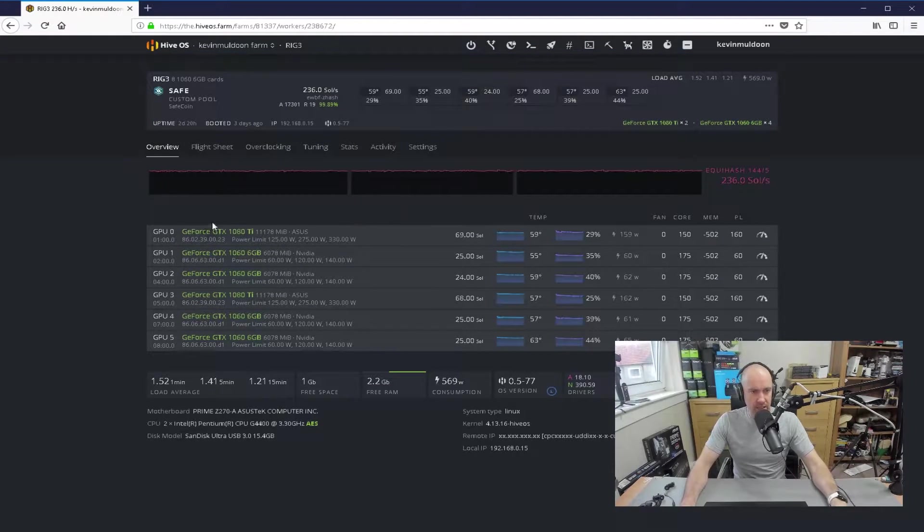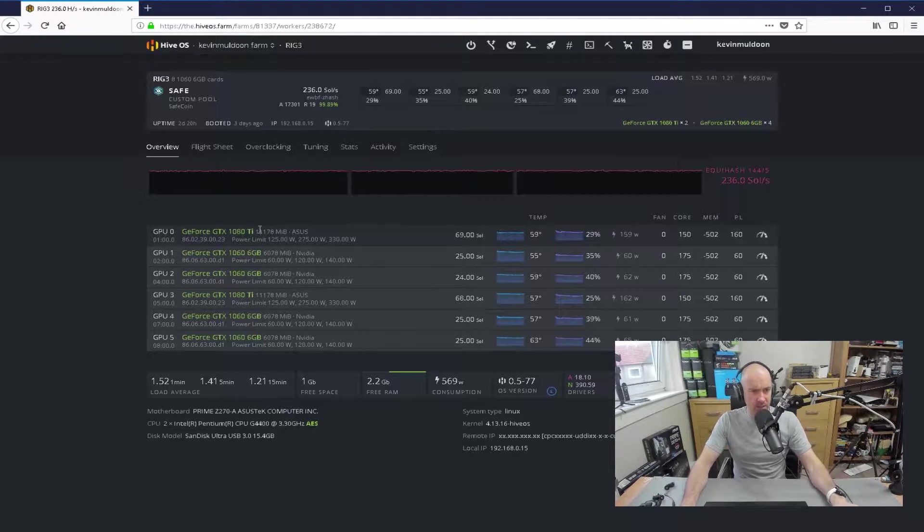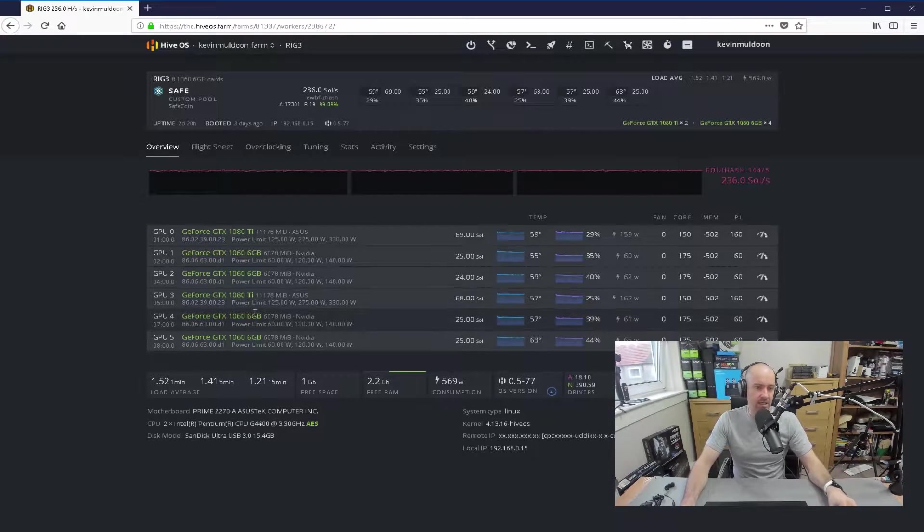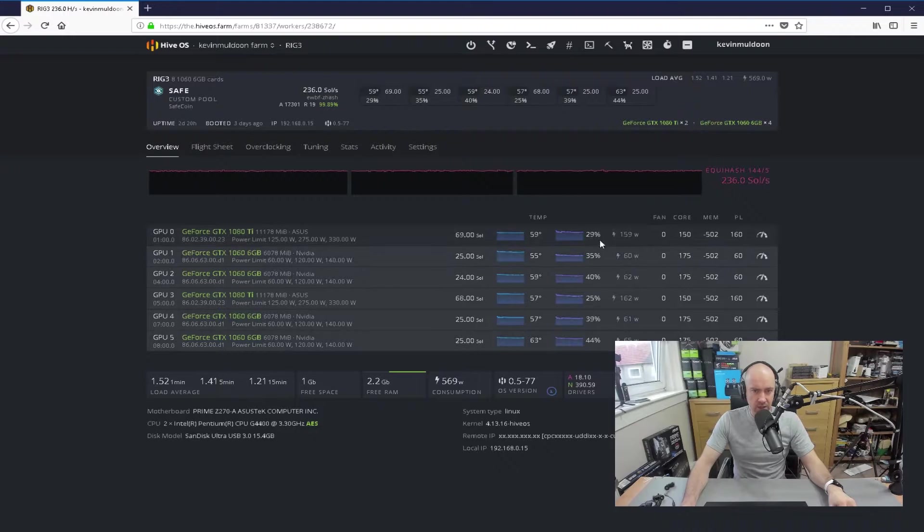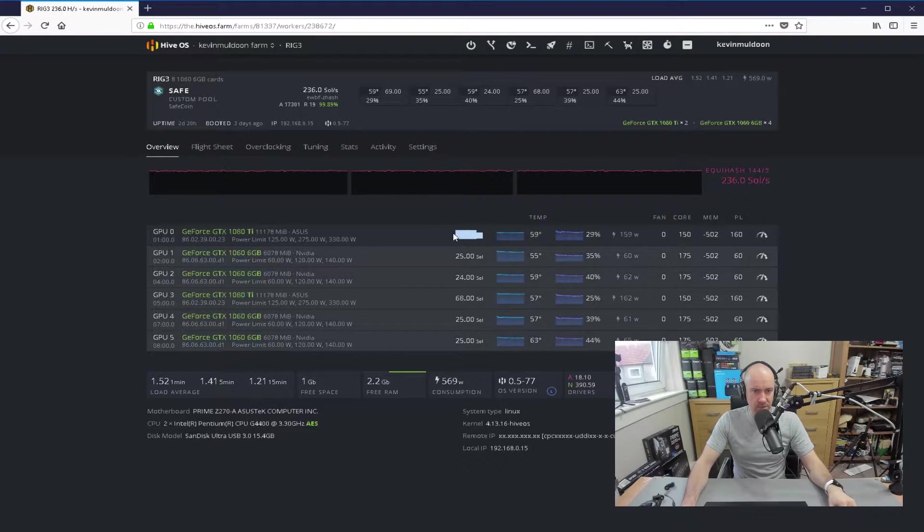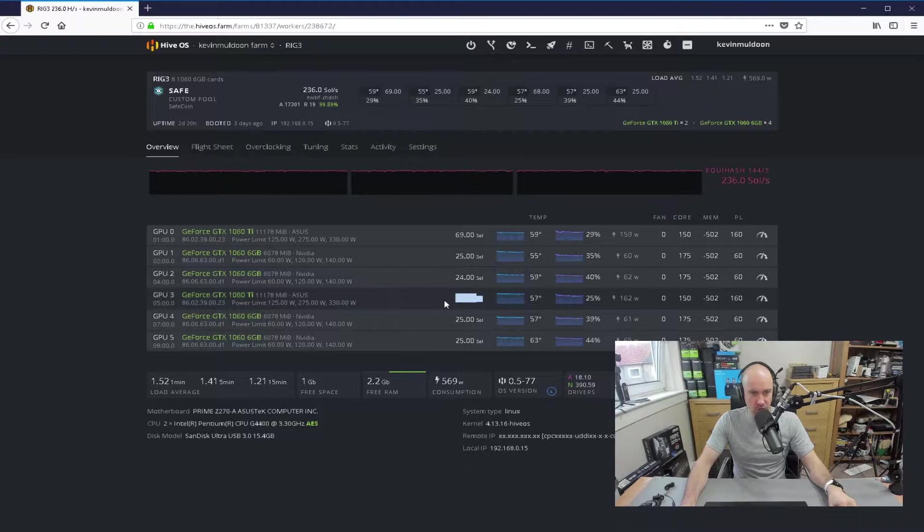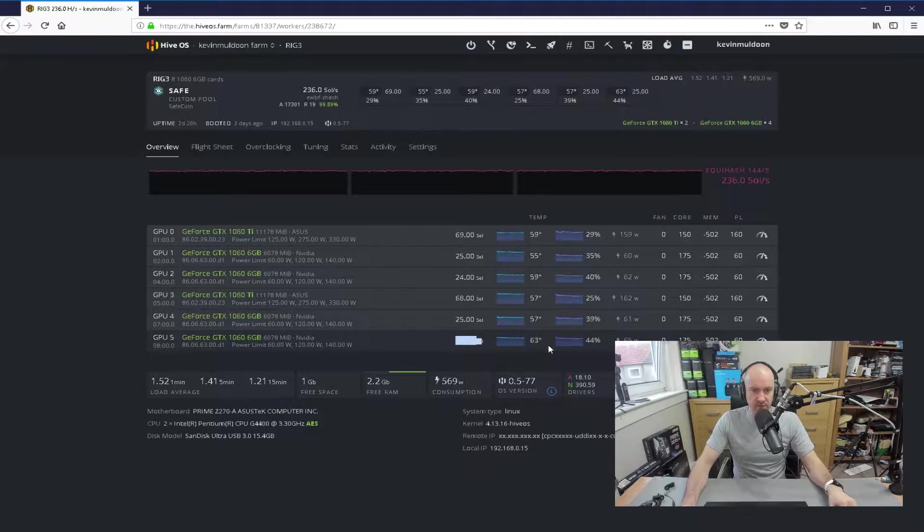you can see that it's kind of weird the order they've put it in, but they've got a 1080Ti, then two 1060s, then a 1080Ti, and then two 1060s. And you can see that 69 sols, 25, 24, 68 sols, 25, 25.